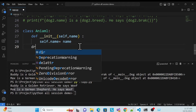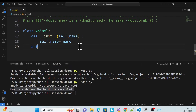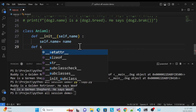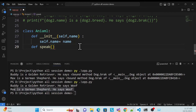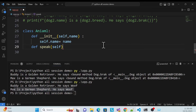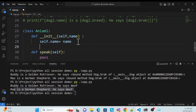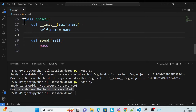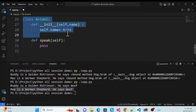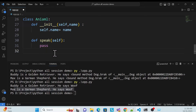Then I'll create another function called 'speak'. This defines how the animal speaks. I define the function with 'self', and just pass it. So the class is created, the constructor is created, and one method is created.